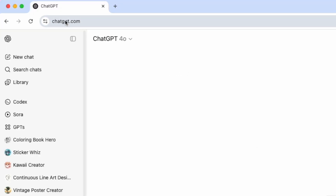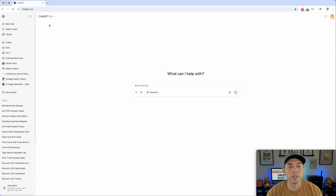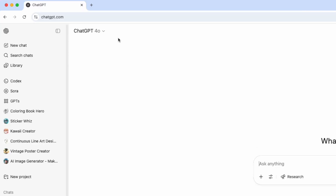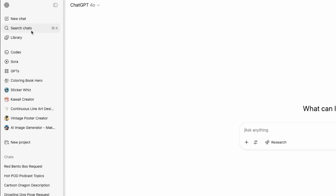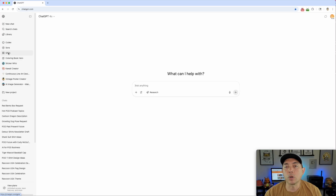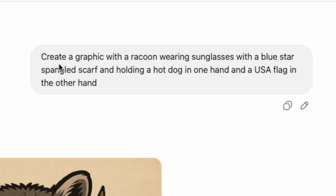Here I am on chatgpt.com — you can see ChatGPT 4.0 — and this is important. So we're going to see which GPT we're using; depending on what GPT you're using, you'll see it in the top left. The first one we're going to do as a base is just the regular ChatGPT 4.0, and the way to find the new GPTs is right here at GPT. Let me show you the prompt I used in basic ChatGPT 4.0.